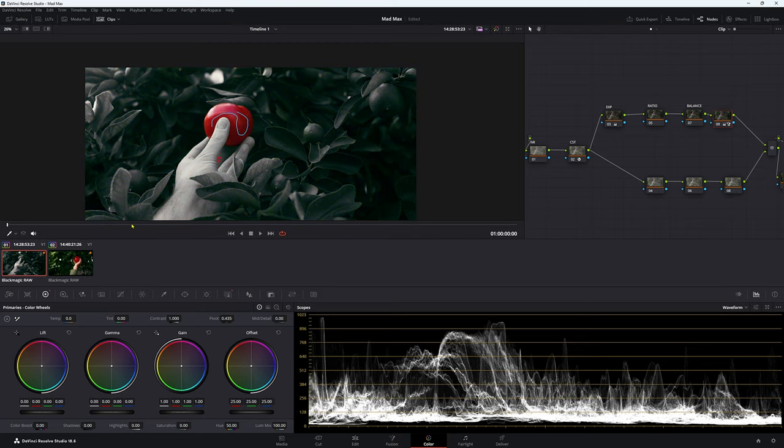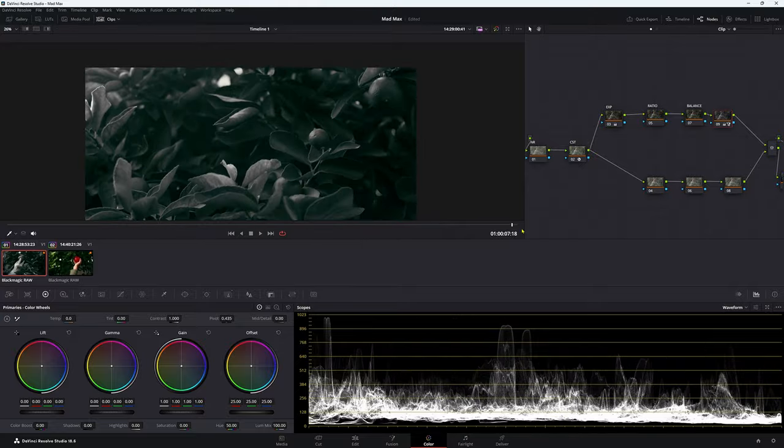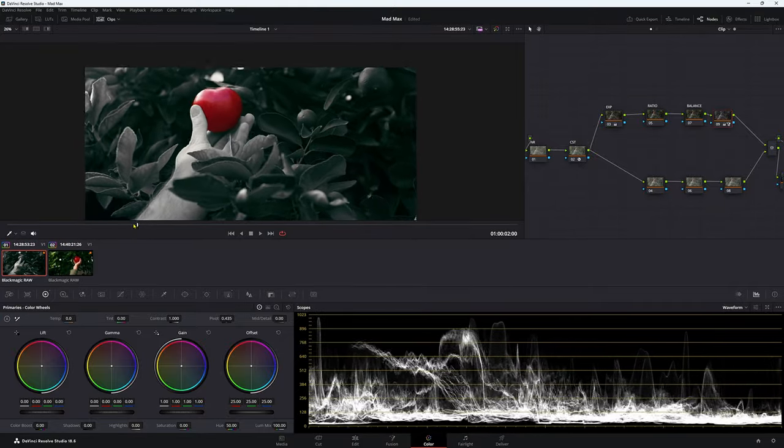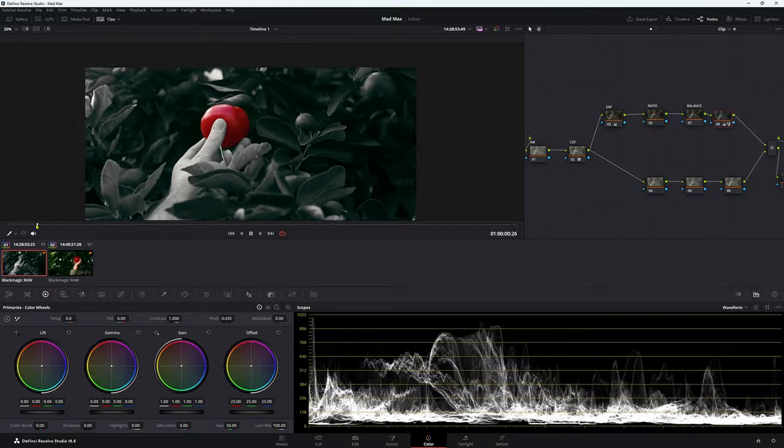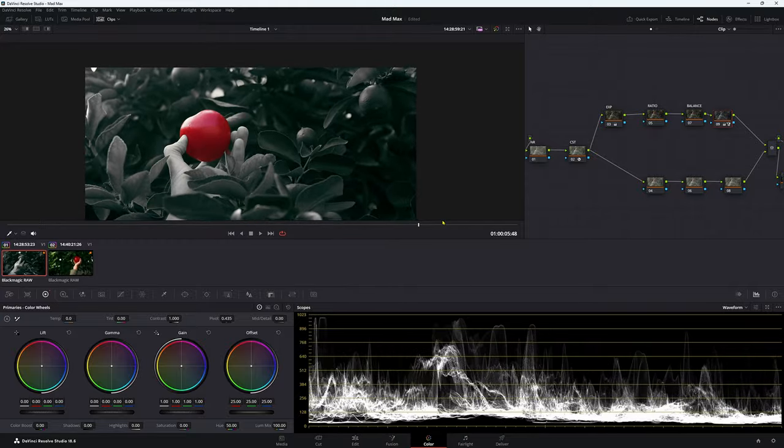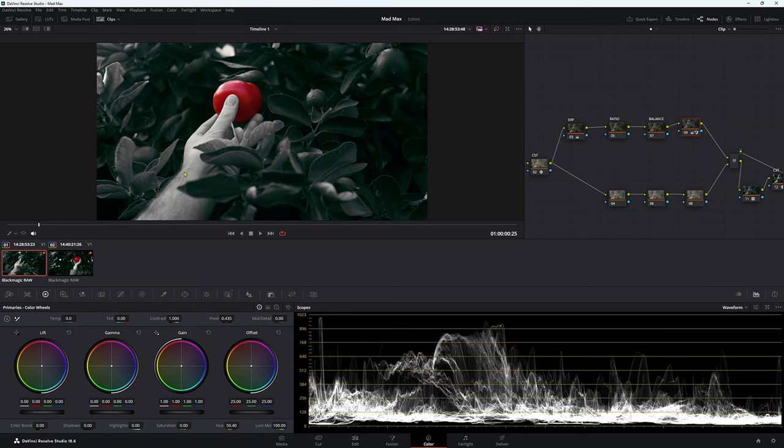Now if we play our footage back and forth, we have a really great selection. I was really surprised that magic mask did such a good job the first time I did it.